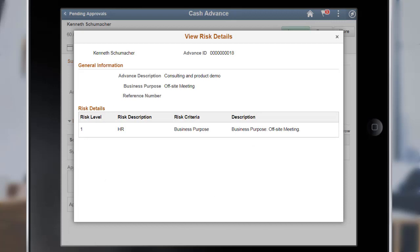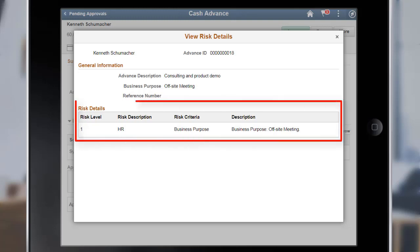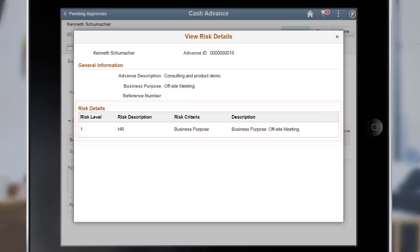If the system identifies only risks associated with the transaction, the View Risk Details page displays the details like the risk level, the risk description, and the criteria that triggered the risk. This completes our discussion of the Exception Comments and Risks page in Fluid Approvals enhancement.